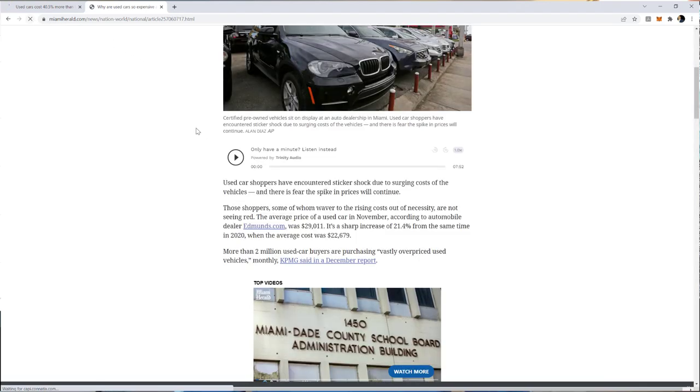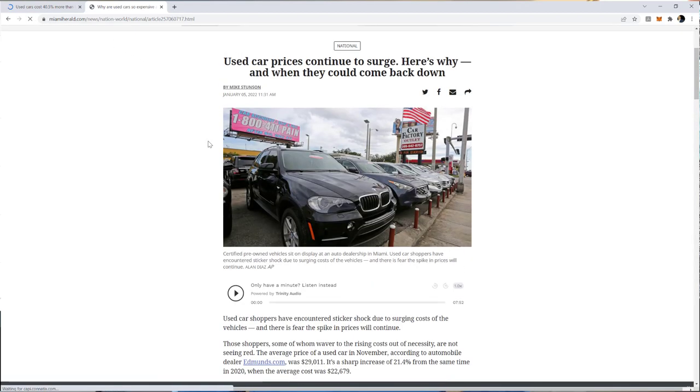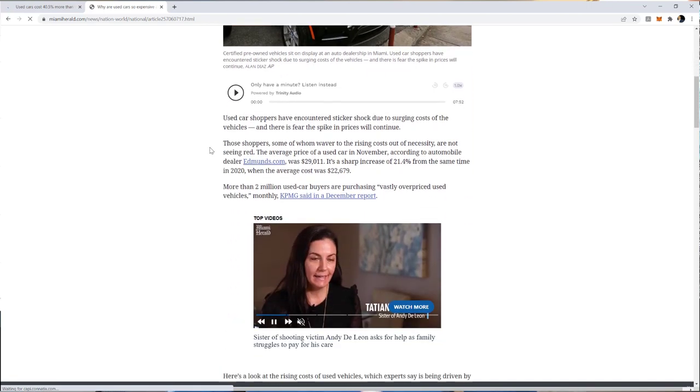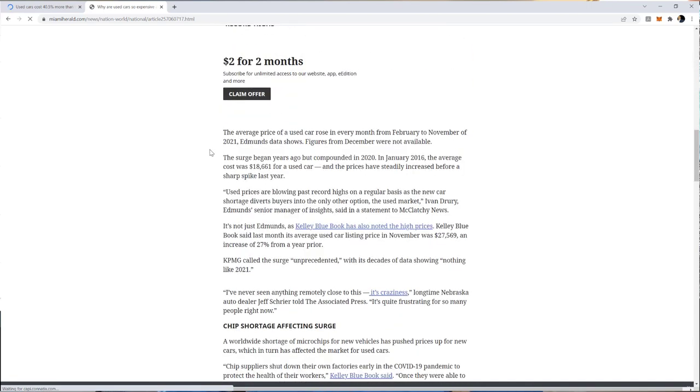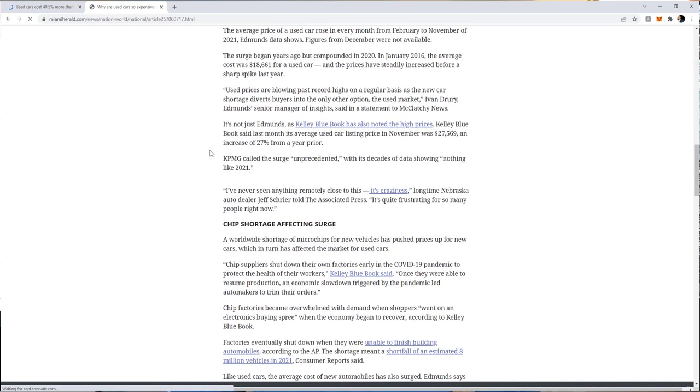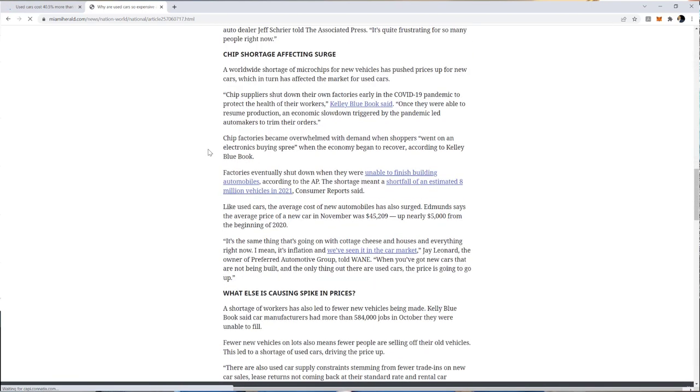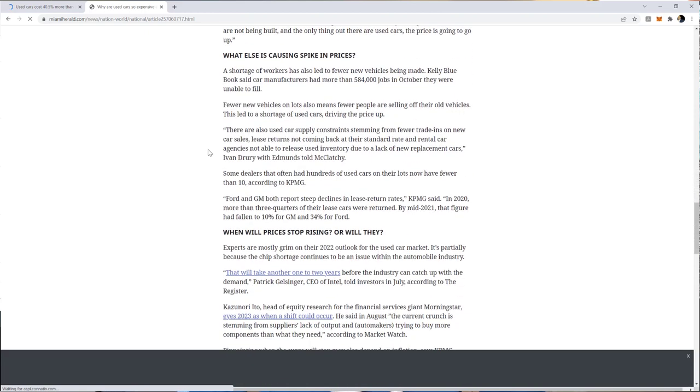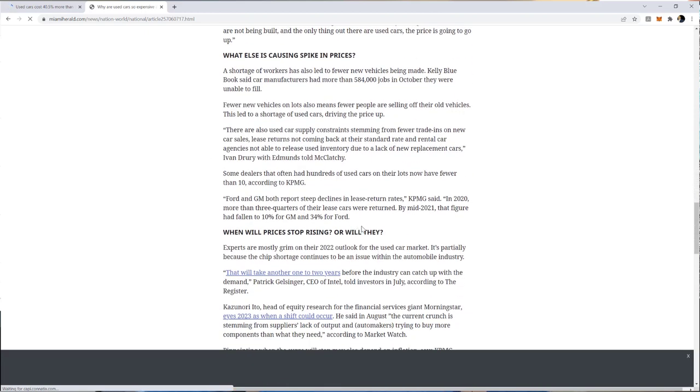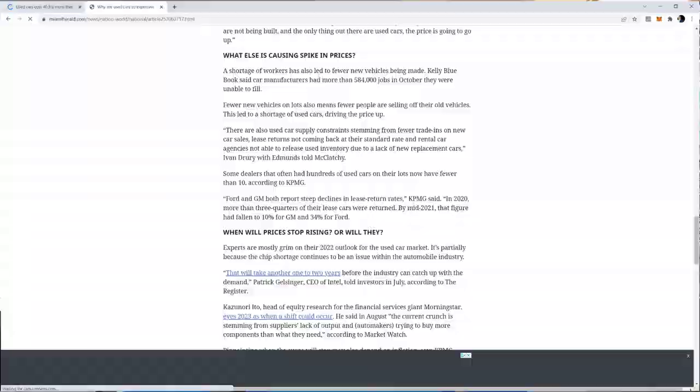So there's a way to use this to your advantage, and that is by keeping your lease or by buying and selling it like many others are doing now. In 2020, Ford and GM had about 75% of people returned their lease, and now that number has plummeted to 10% for GM and 35% for Ford.